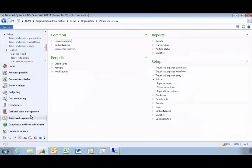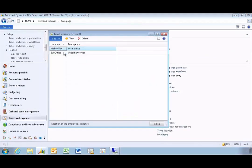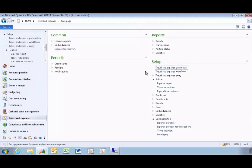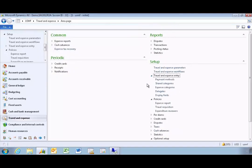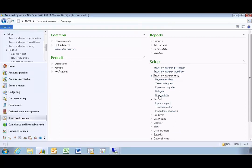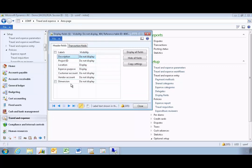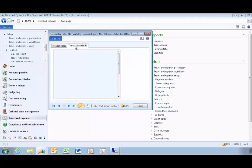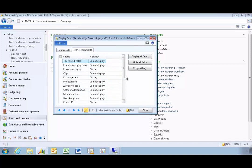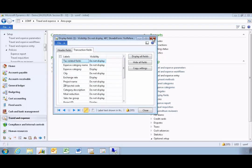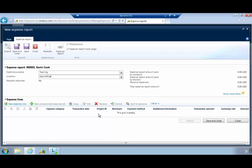If we go into travel and expense we'll see for example travel location setup. This gives me my locations setup. We'll also see for example display fields. Display fields determine whether a description is needed, whether you want a customer account, you want individual transaction fields on the expense entry. The administrator can control what's actually turned on and turned off for entry for the user.